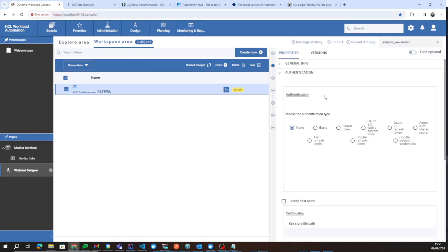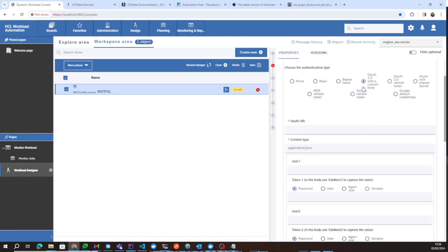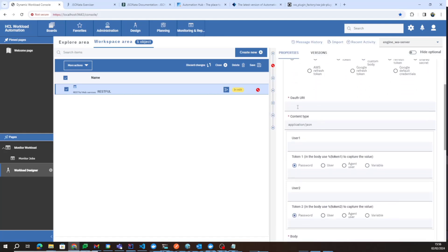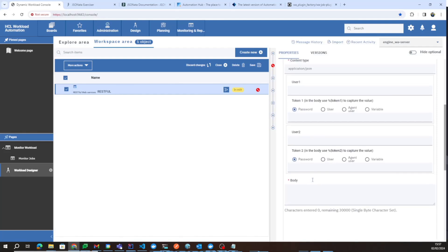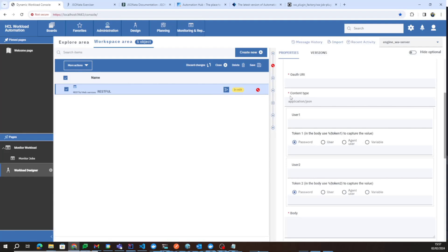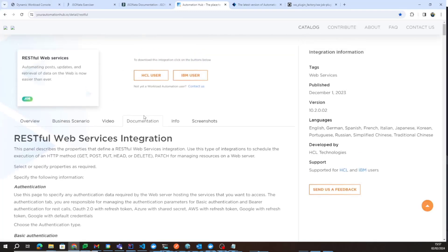When doing REST requests, authentication may be required — for example, to get an access token. In that case, you can use OAuth 2.0 with a custom body type of authentication, where you provide the URI to retrieve the access token. You can specify the body here; the body can be JSON or other input types, and you will need to specify the content type accordingly.